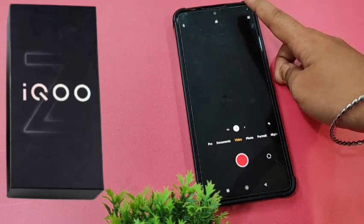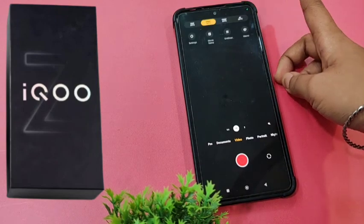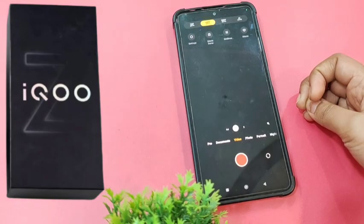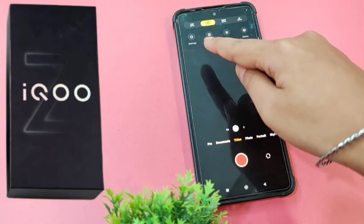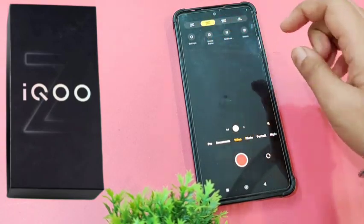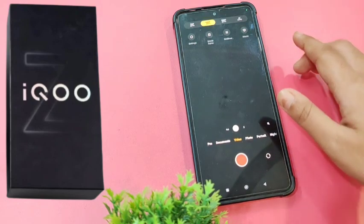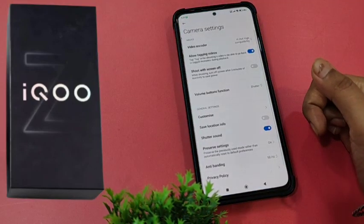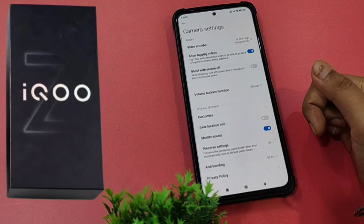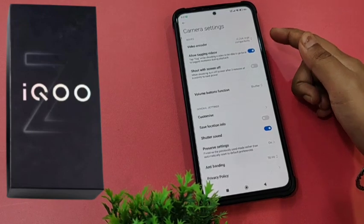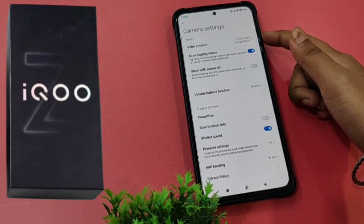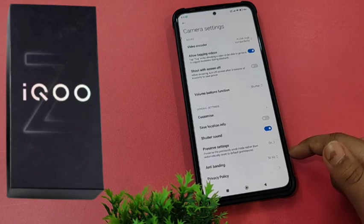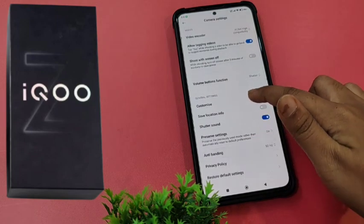Just tap on this dot. After you tap on it, you can see there are many options. You have to tap on Settings. After you tap on Settings, scroll down.